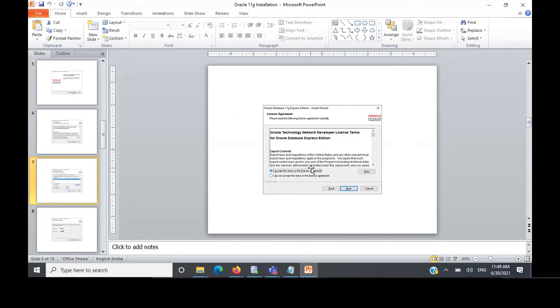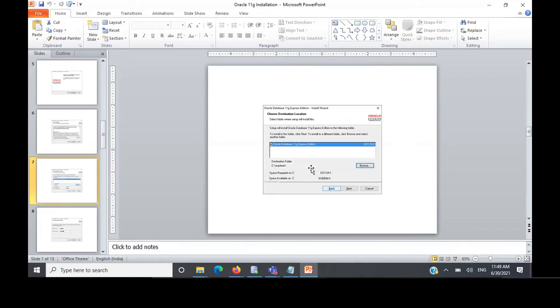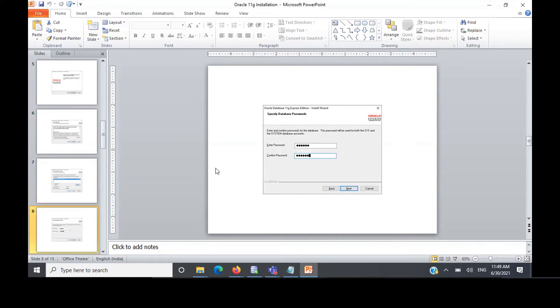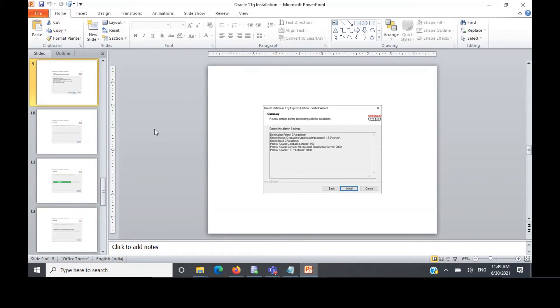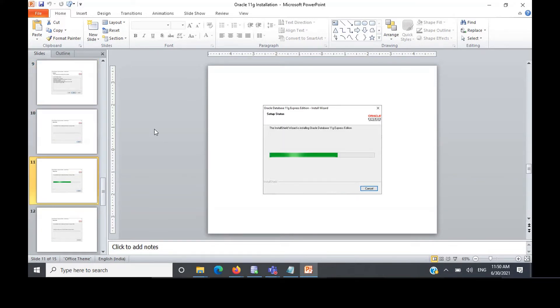Accept the license agreement. Leave it to the default folder. Here it will ask you for a password. Please remember this password. Give some simple password. Anyway, it's going to run only on your laptop, so no problem. And that's it.